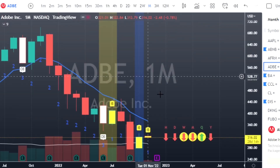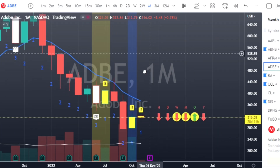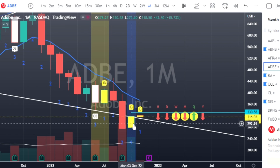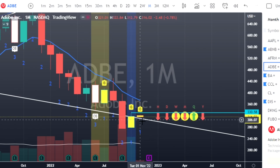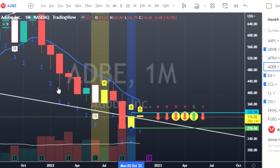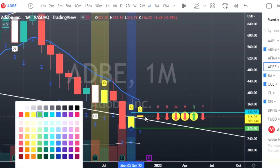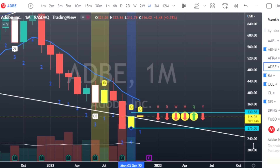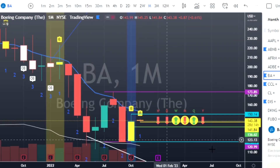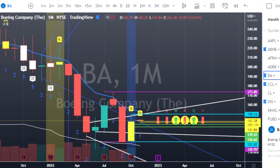Adobe has an inside bar — painted yellow by the indicator — currently live for the month of November. We're looking for a break to the high side at $330.58 or puts at $276.60. Moving on to Boeing, also on an inside bar: calls at $150.14 or puts at $120.02.